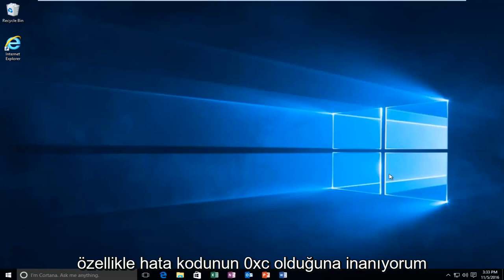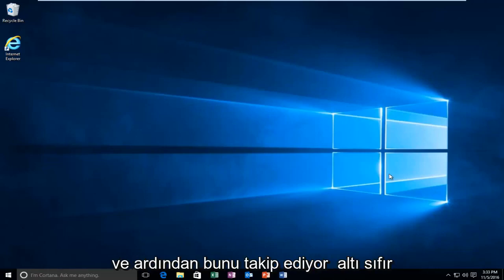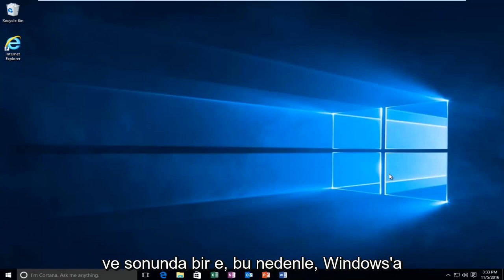Specifically, I believe the error code is 0xc and then it's followed by six zeros and then an E on the end.